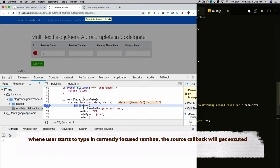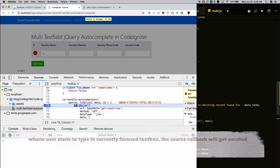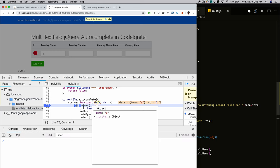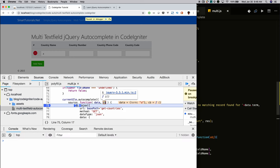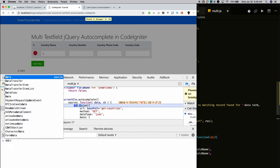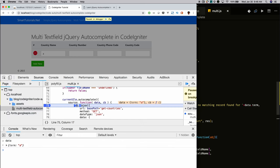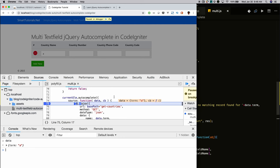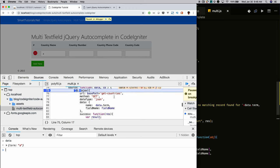When someone starts typing in the currently focused element, the autocomplete callback is triggered. The callback accepts two parameters: the data object and a callback function. The data object contains whatever the user typed. We make an AJAX call inside the callback to get results based on the query the user typed in the text box.